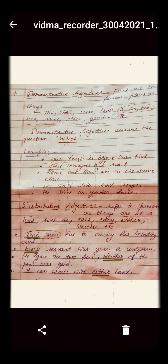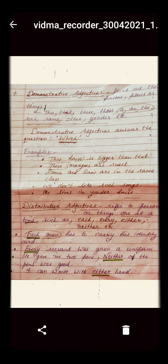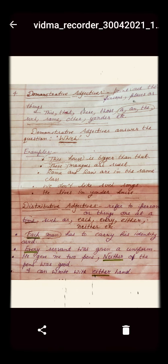The fourth kind of adjective is the demonstrative adjective. Demonstrative adjective means which point out the person, places, and things. We can use this, that, these, those, and the article 'a', and also such, same, other, and yonder as a demonstrative adjective. Here are a few examples: 'This house is bigger than that.' 'Those mangoes are sweet.'